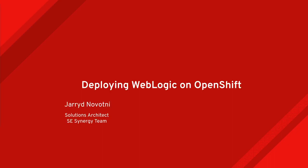Hi, I'm Jared Novotny, a solutions architect on the Southeast Synergy team at Red Hat, and today I'm going to be talking to you about deploying WebLogic on OpenShift.